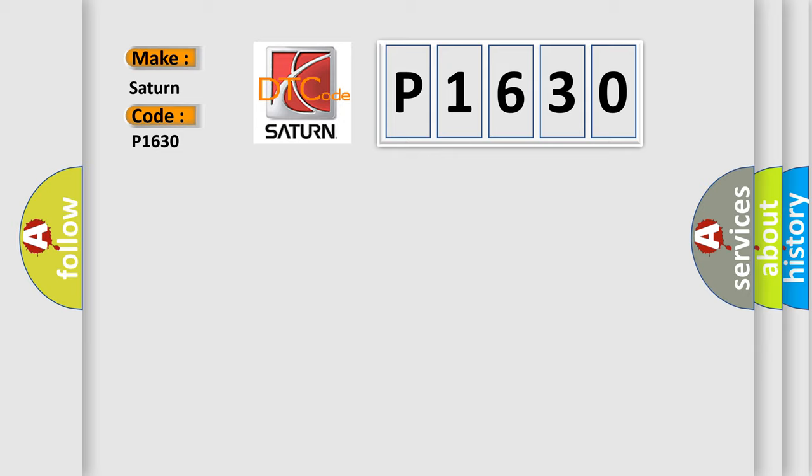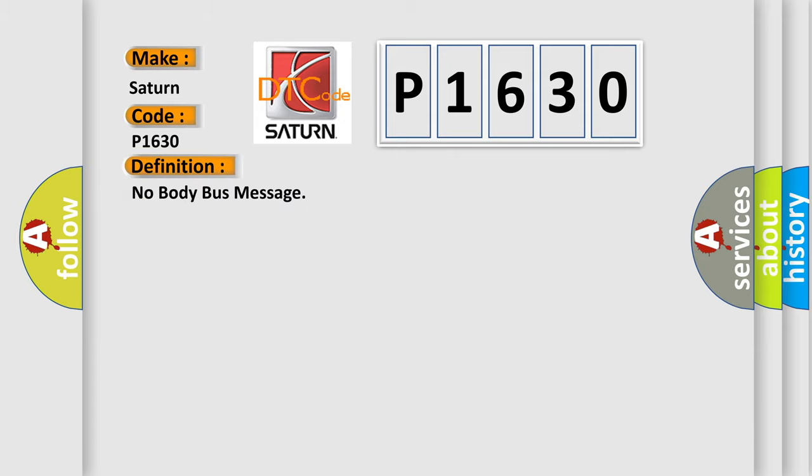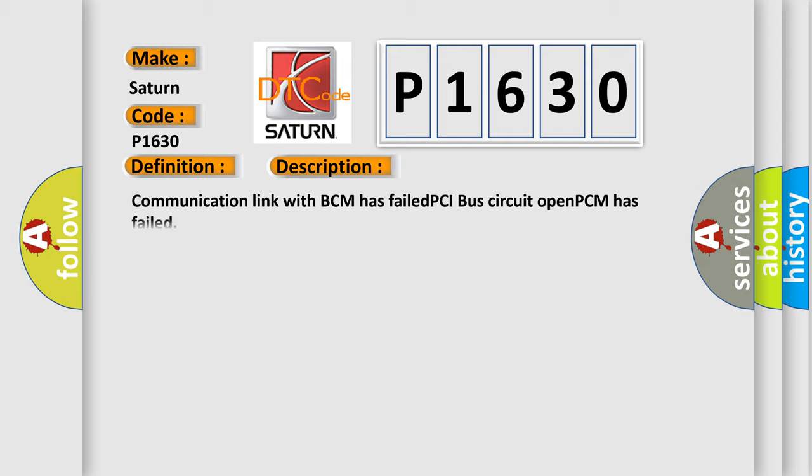The basic definition is: No body bus message. And now this is a short description of this DTC code. Communication link with BCM has failed, PCI bus circuit open, PCM has failed.